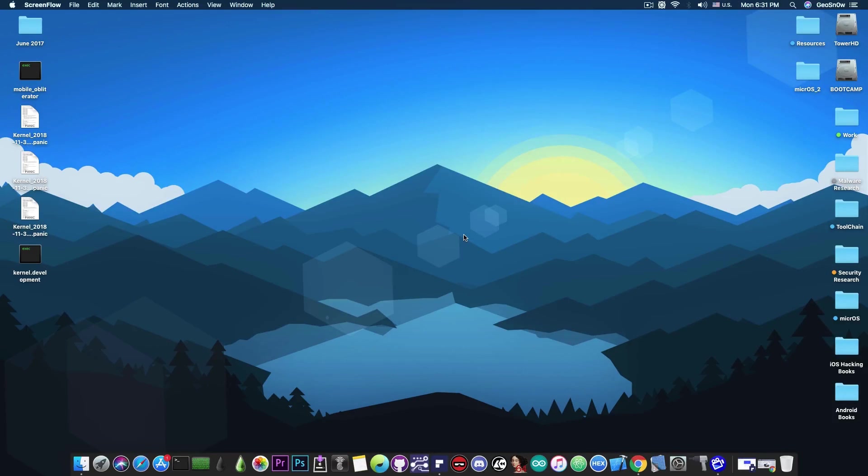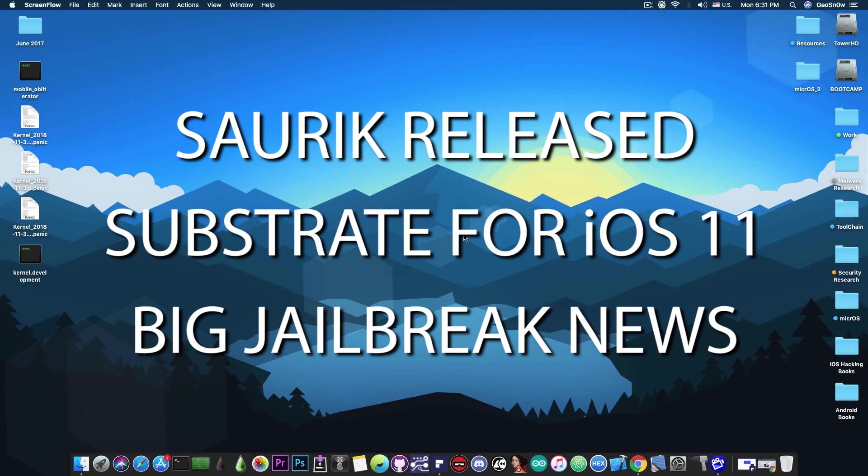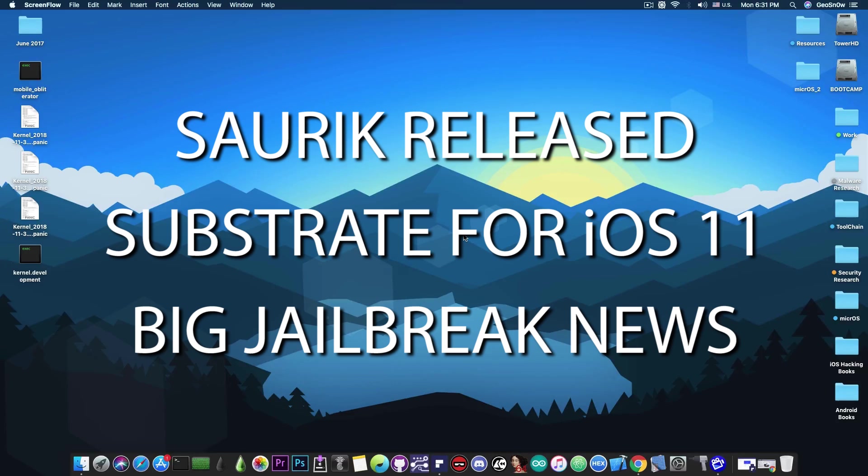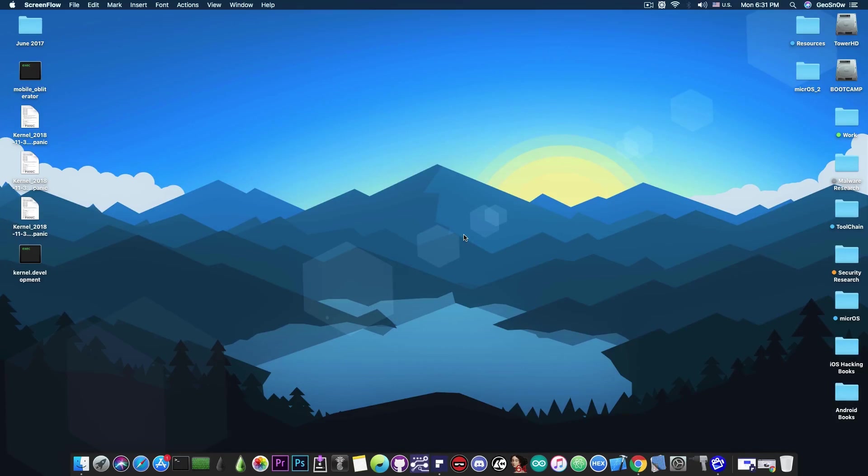What's going on YouTube, GsNorite here. In today's video I have tremendous news for those of you who are jailbroken with the Uncover or the Electra. Saurik, the creator of Cydia, has decided to drop the new Substrate, which is pretty much a complete game changer on how the jailbreak works and the performance of the jailbreak.